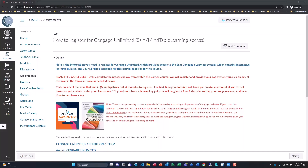Hello, students. I want to provide a video that shows you exactly how to register for Cengage from within Canvas. It is very, very important that you register from within Canvas — that you do not go out to Cengage directly at Cengage.com and create an account out there. You want to do that from in here.